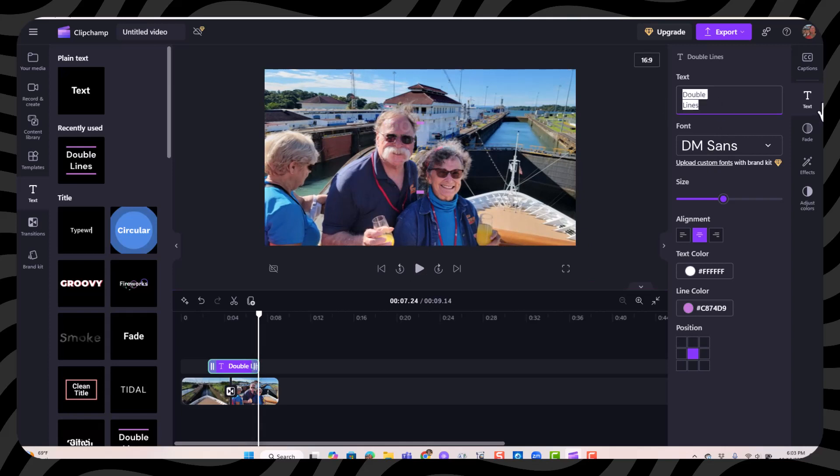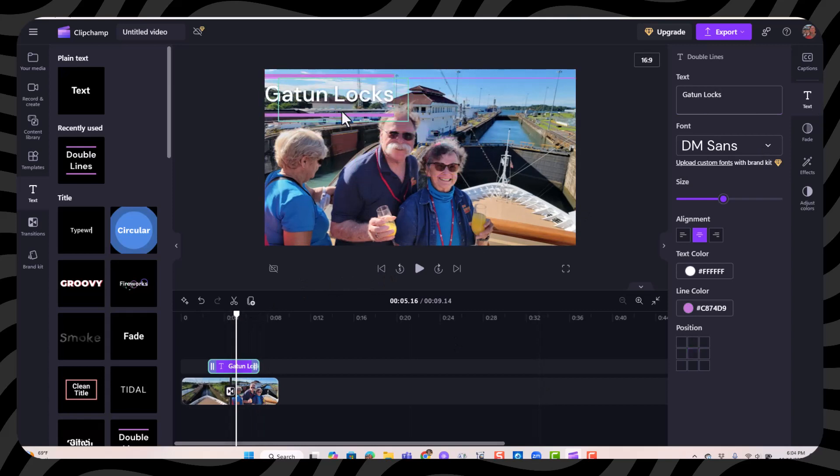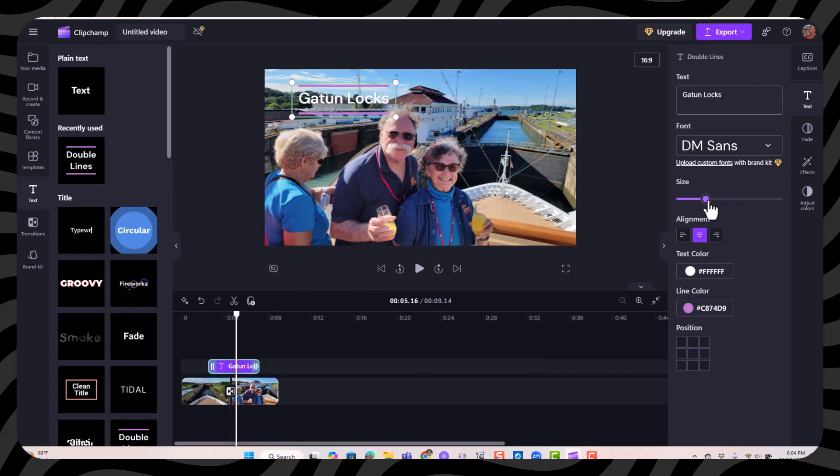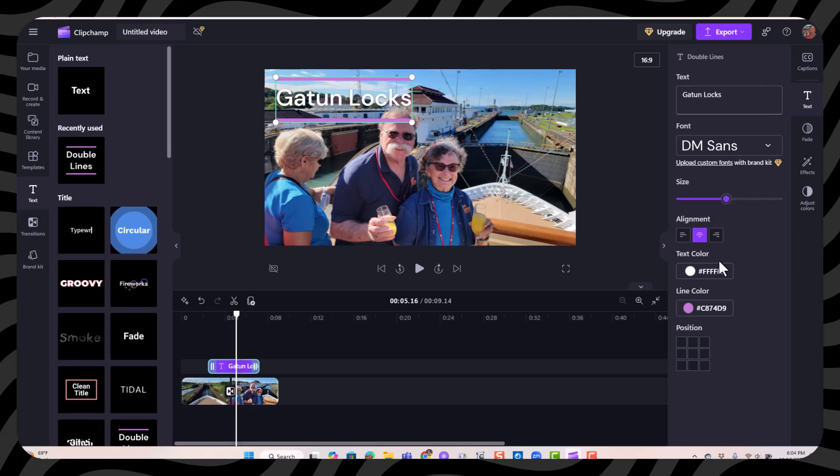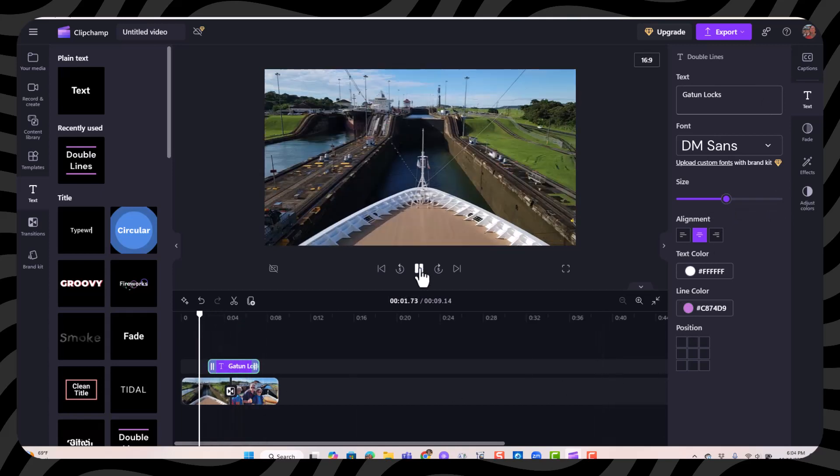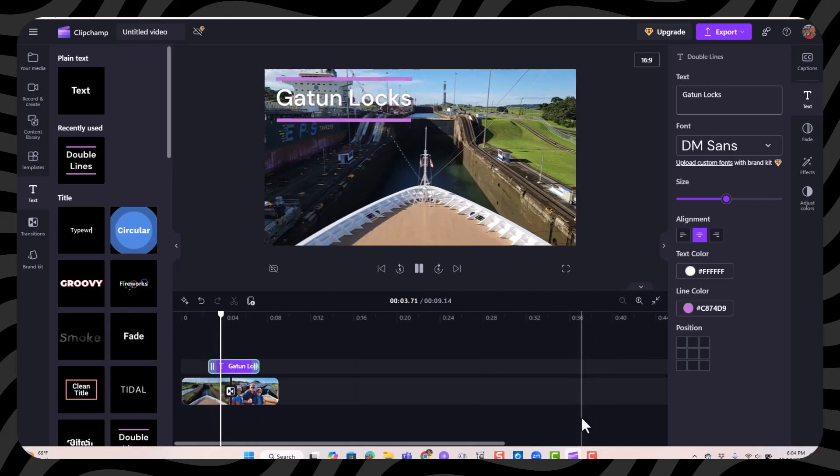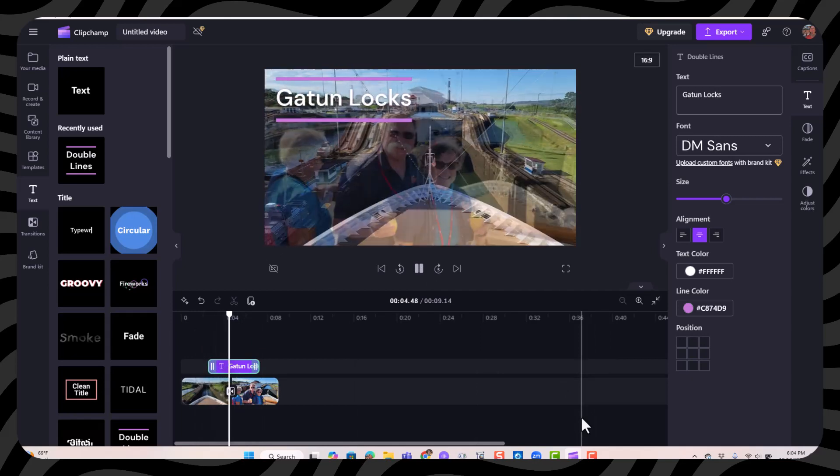And I type Gatun Locks. Then I can move it to where I want. I could resize it over here. Whatever I want. And that is the basics of how I created that video.